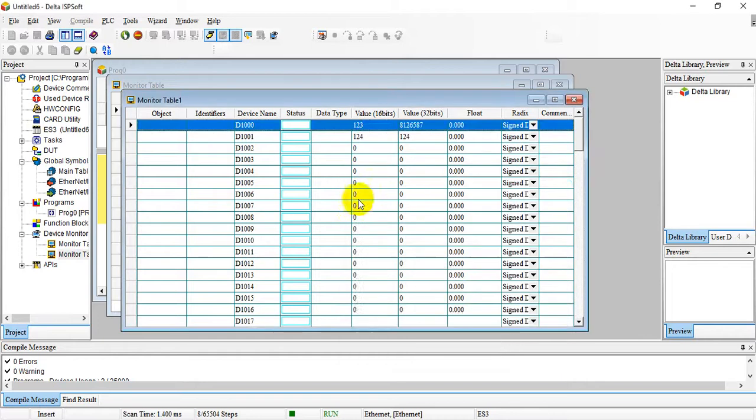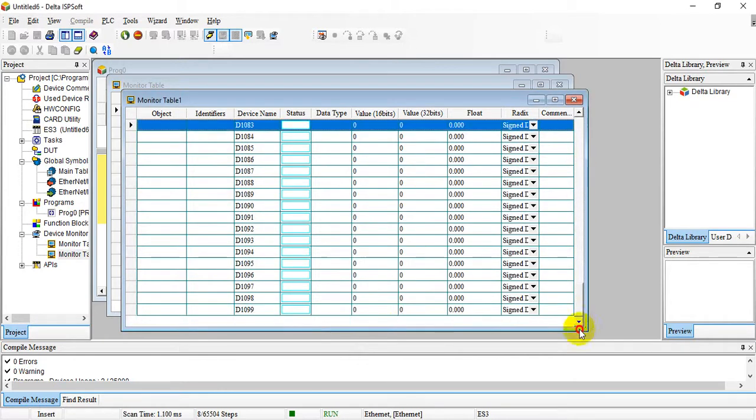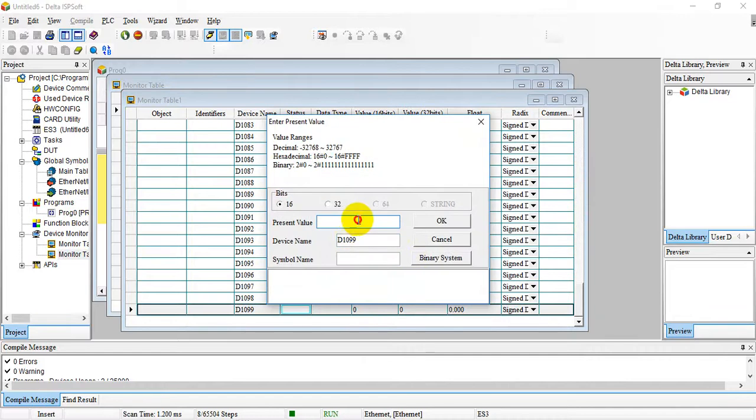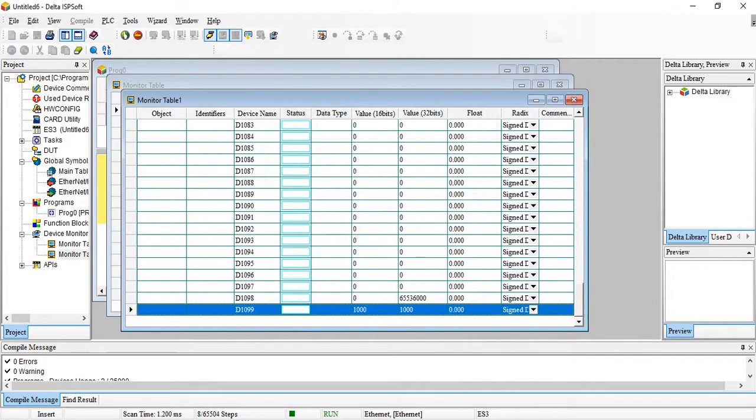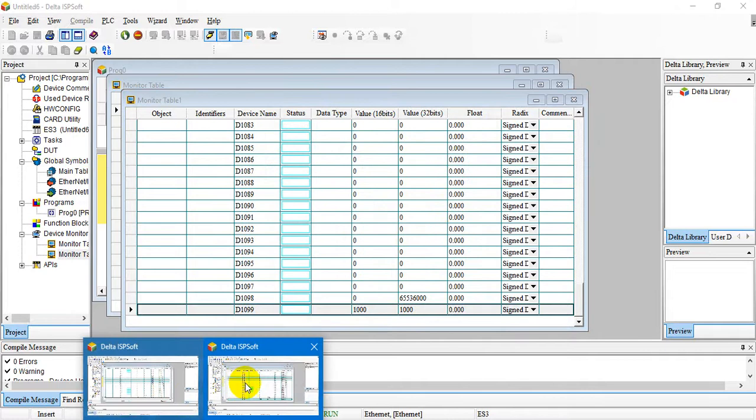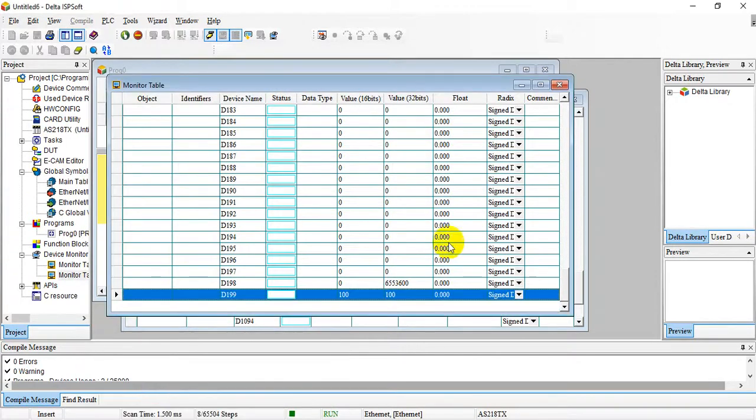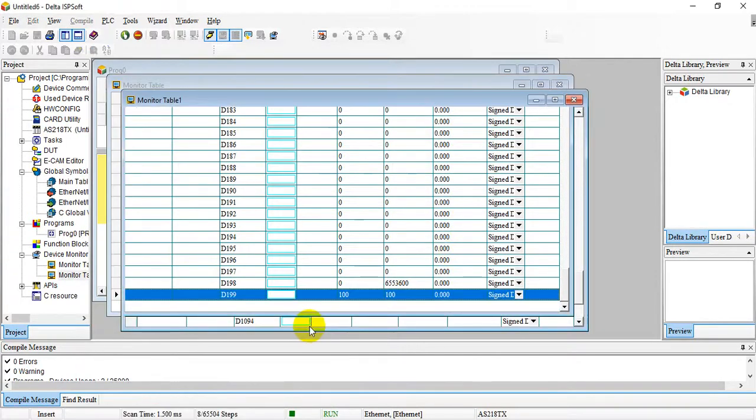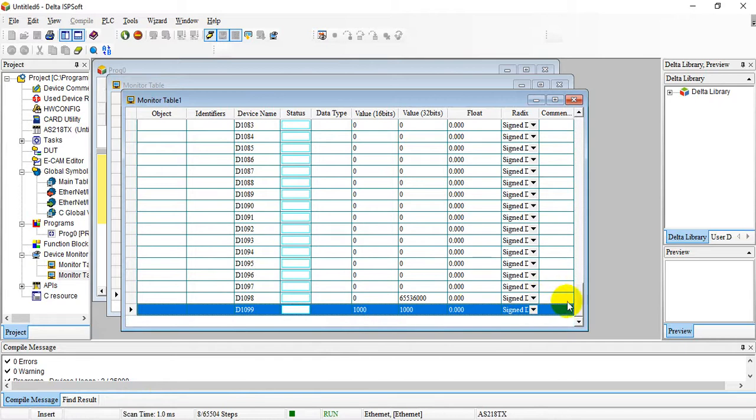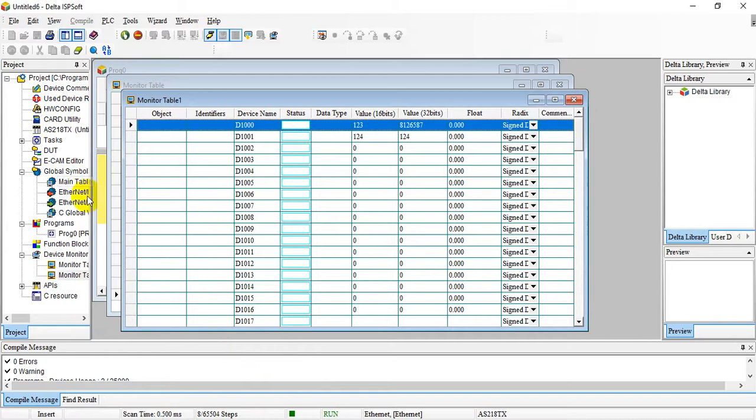We set it to 124, and let's go to the final D1099 and check D1000 over here. Then we go to the final D1099. Let's go back to AS200. You can find here D1000, and the value in D1000 is 123 and 124. That's all for Modbus TCP application.